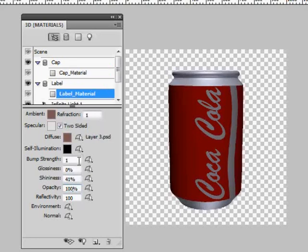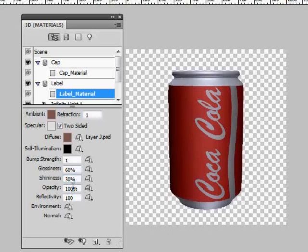Adjust the glossiness and the shininess the way you like them and then click on the light bulb to go to the lighting settings.